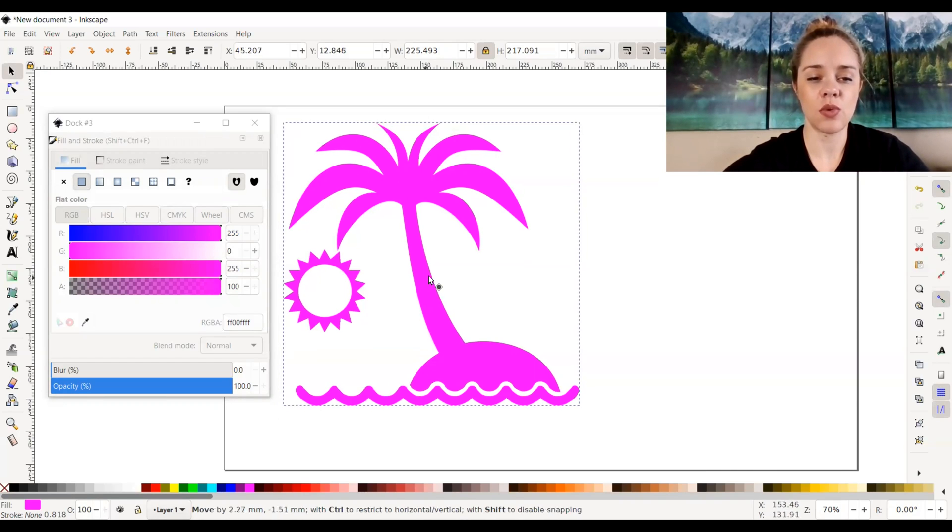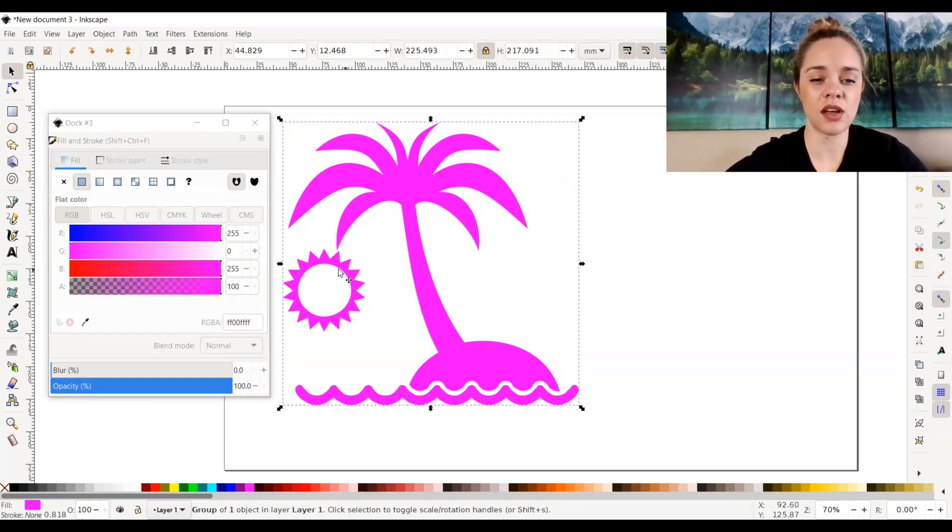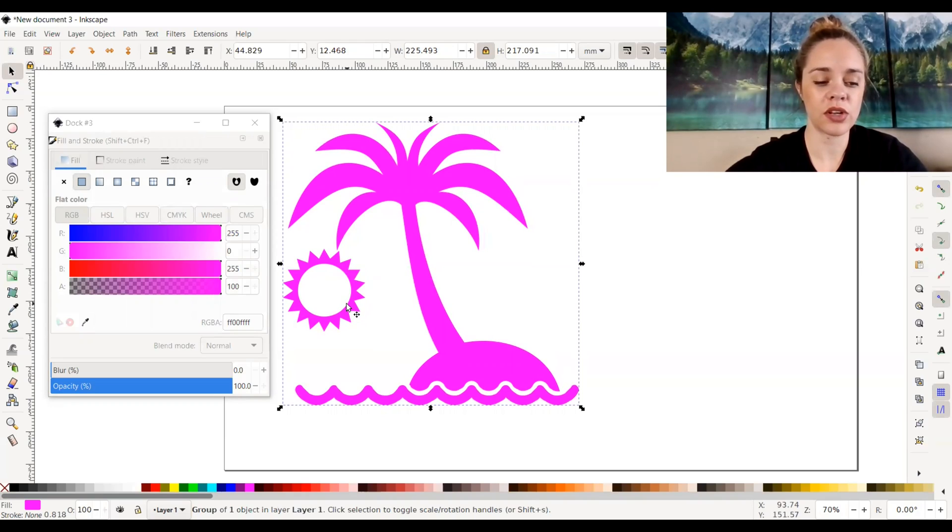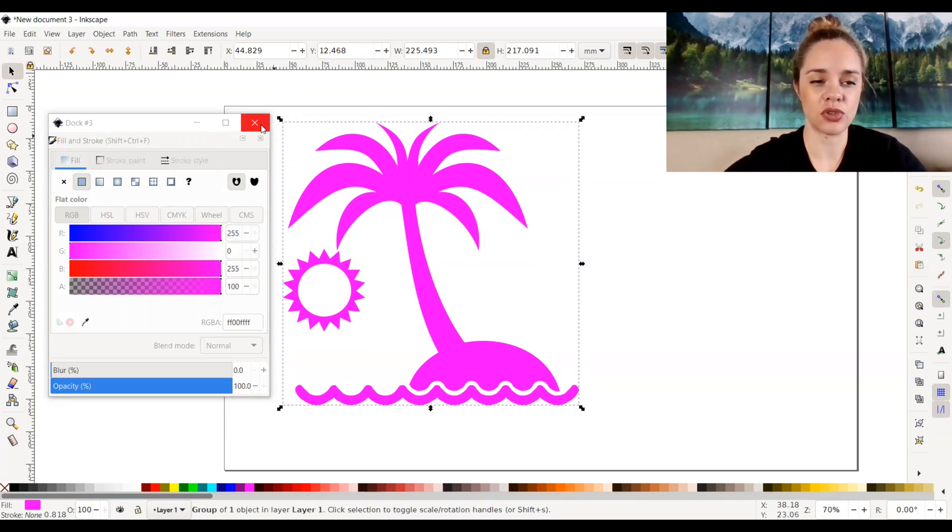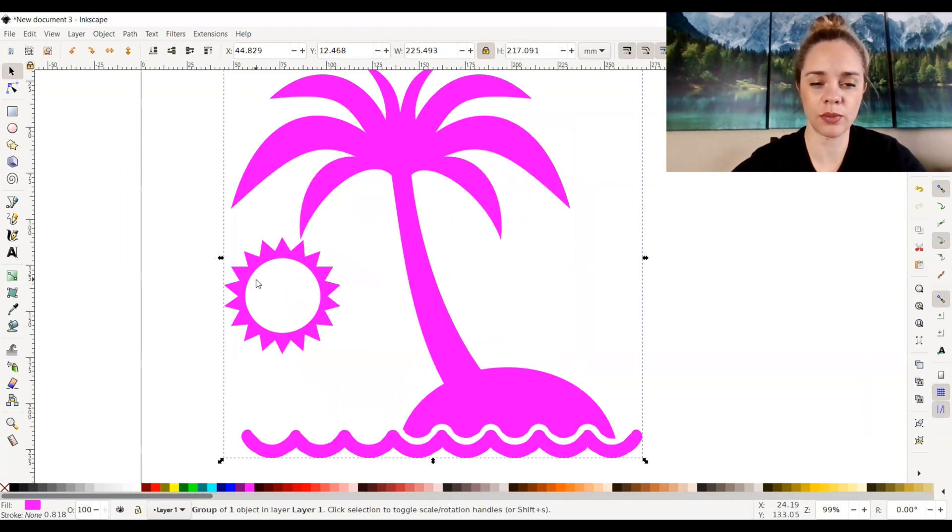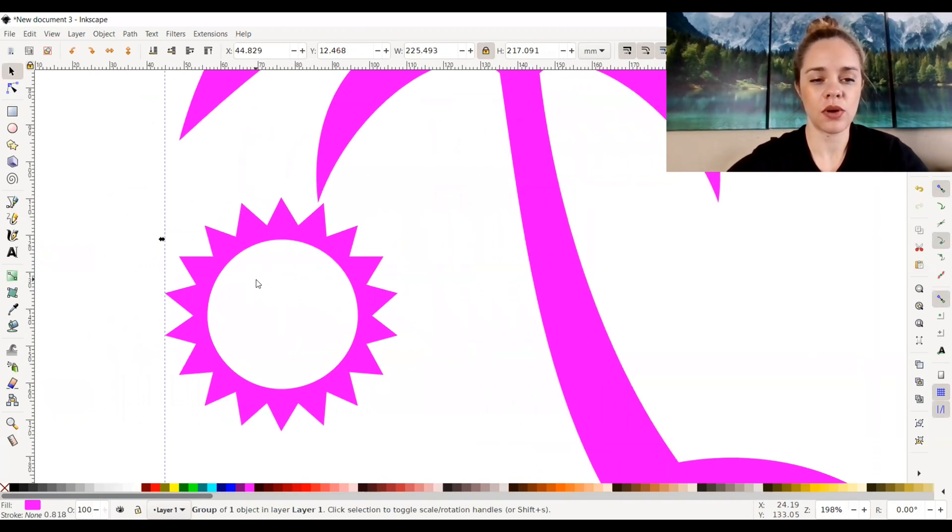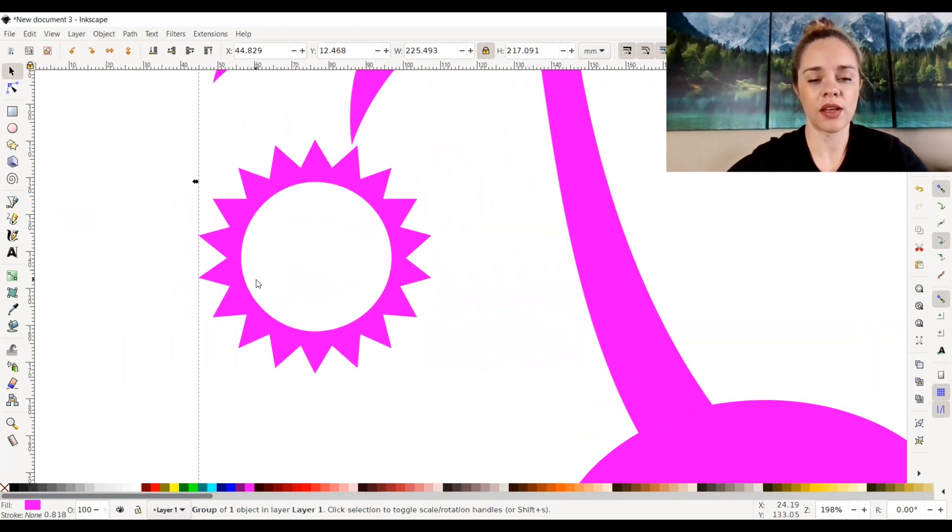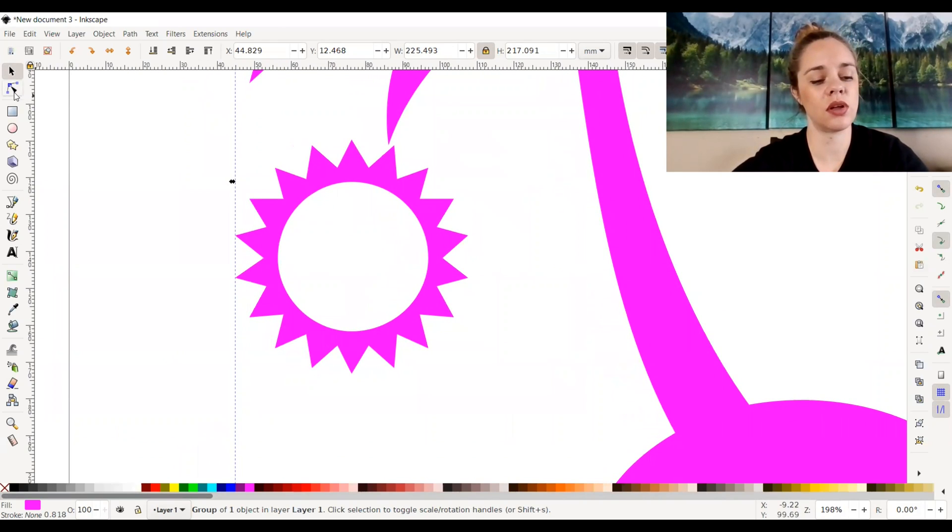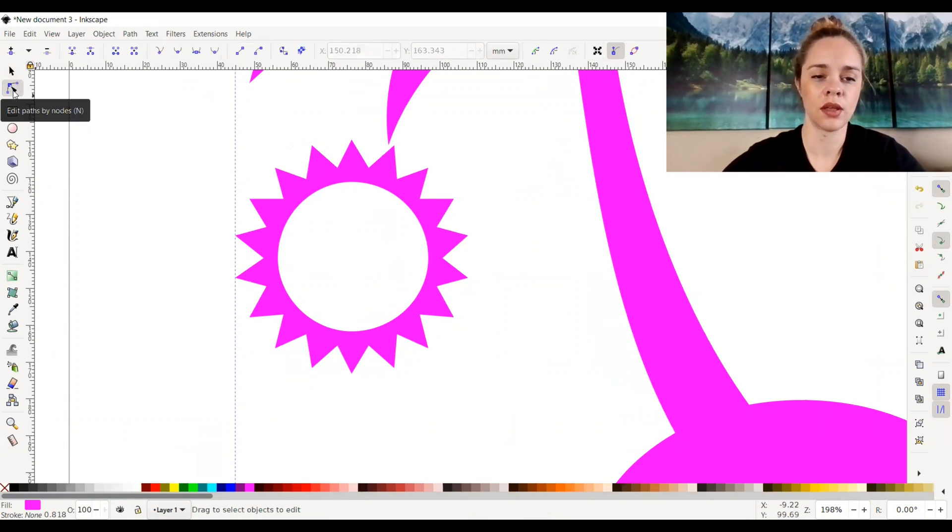Now let's just say you want to change this sun so that the whole sun is engraved and not just the outer edge of it. Well, there is a way you can do that. I'm going to go ahead and X out of this fill and stroke. I'll zoom in a little bit more. Now I can edit the sun a little bit so that it's all engraved. I'm going to go to the left-hand side right here and select edit paths by nodes. This is the node selection tool.